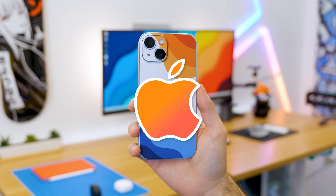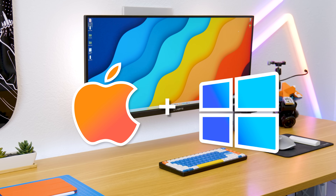Hey everyone! I'm Domingo Gomez, and if you own an iPhone and a PC with Windows, I'm going to show you 3 ways that you can transfer your photos and videos completely free.